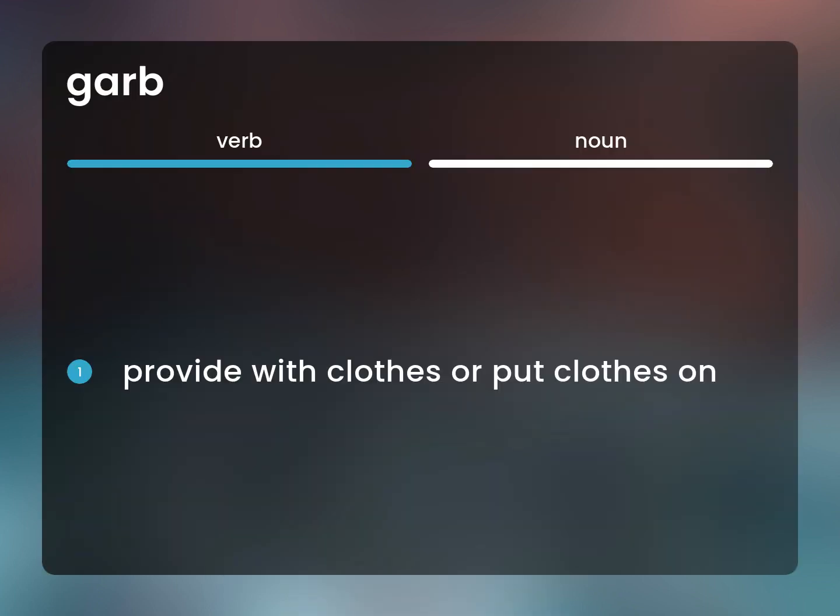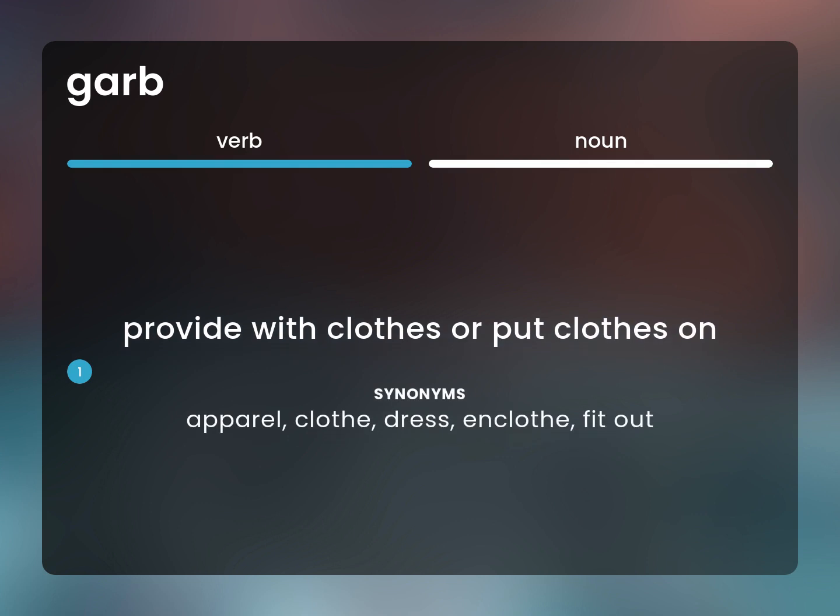Provide with clothes or put clothes on. Apparel, clothe, dress, and clothe, fit out.